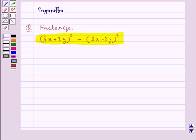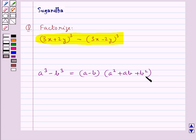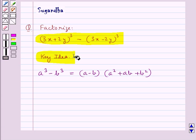First, let's recall the identity: a³ minus b³ is equal to (a − b) into (a² + ab + b²). This is the key idea to be used for this question.